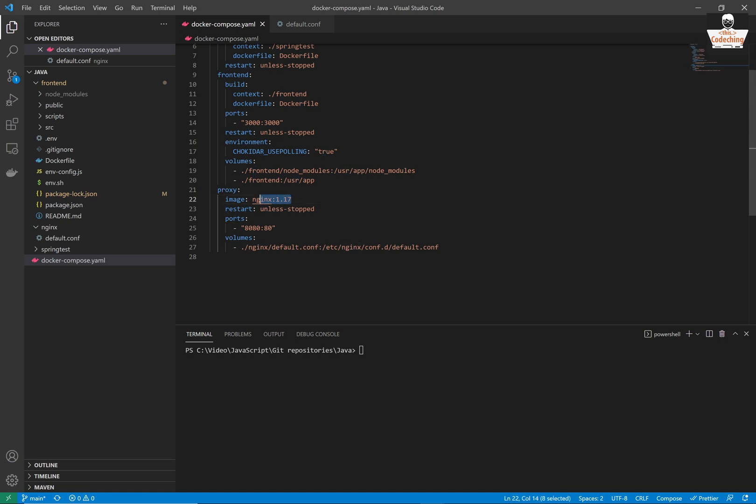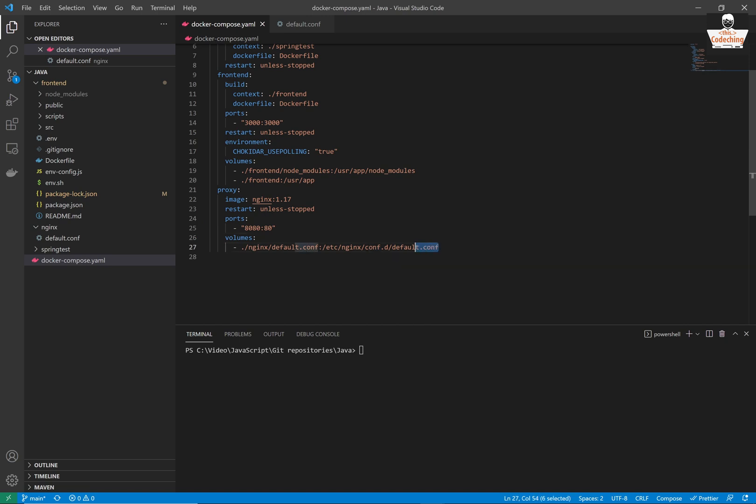We are copying the node_modules inside the container during build and we are setting up the proxy here. We are copying our configuration file to the right place inside the nginx container as well.